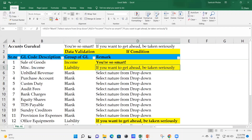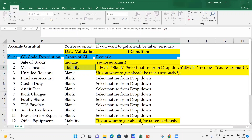By this way you can use conditional formatting for the GL group and for the remark as well. That's all from this video. The formula is visible here for your reference and you can practice at your end. I hope you are now able to use conditional data validations and IF condition formulas to do more analysis in Excel.